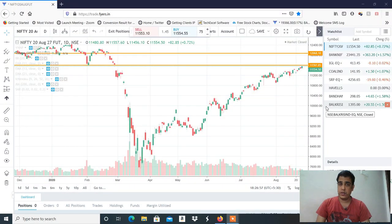Hi, this is Manish Sharma. Welcome to my YouTube channel. So to start, I will discuss the stocks as well.